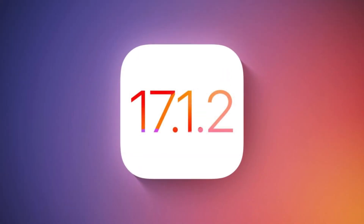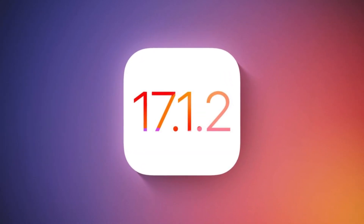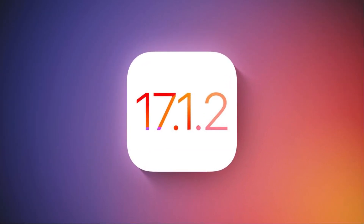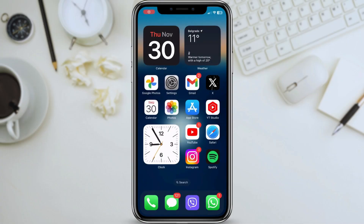Hey everyone and welcome to our channel. Today, I'm going to be sharing some tips on what to do on the new iOS 17.1.2 version. This update includes a number of new features and bug fixes, so I'm going to show you how to get the most out of it.